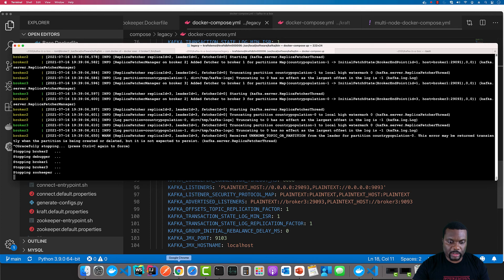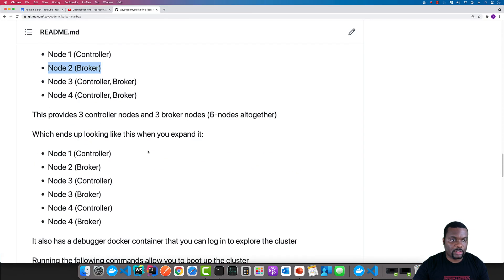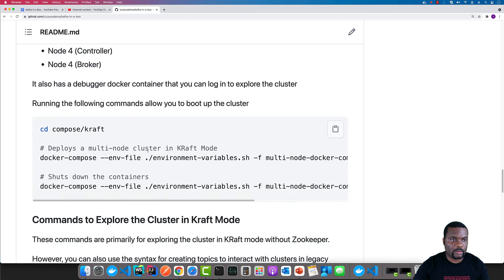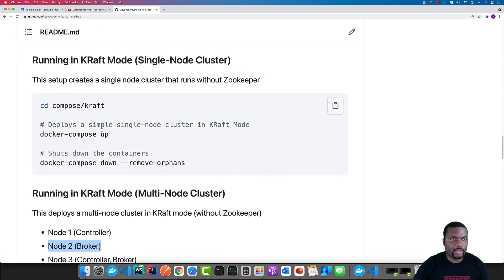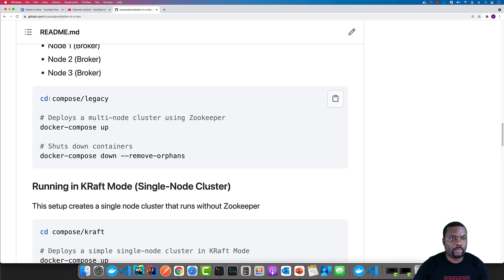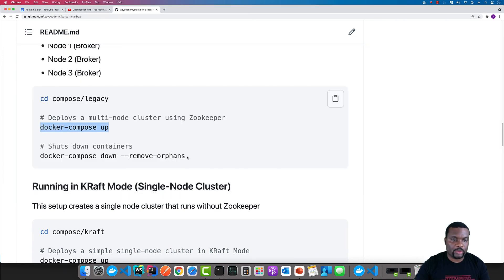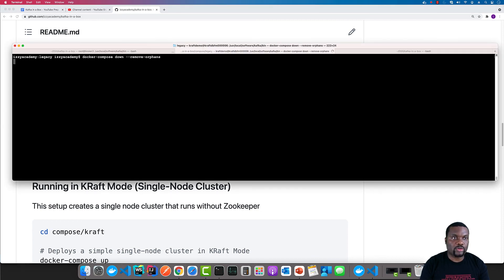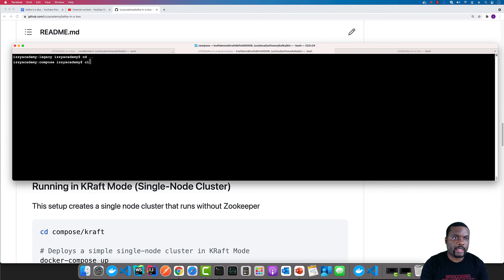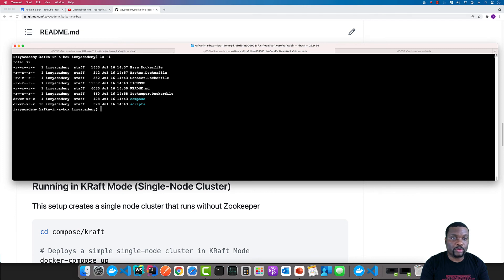The commands to do that are available on this particular page. If we want to run it in legacy mode, we need to navigate to the compose legacy folder and then do a Docker Compose up — that is all you have to do, and that would bring up all those different nodes. To shut it down and clean it properly, all you have to do is run the other command. If you are in the root folder for Kafka in a box, you need to navigate to the compose folder.